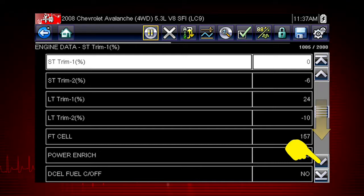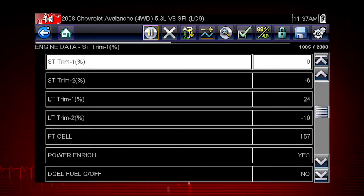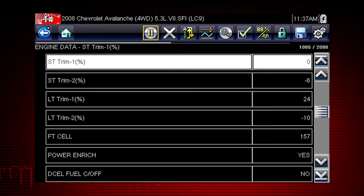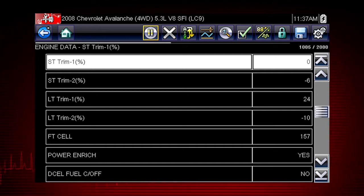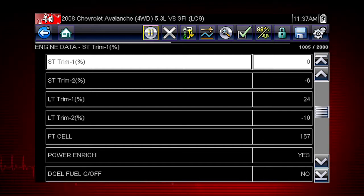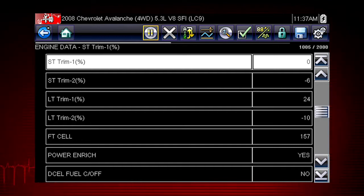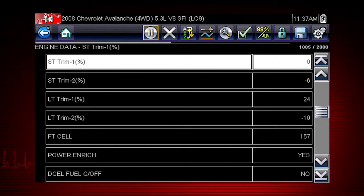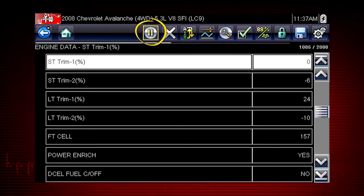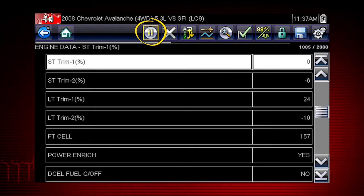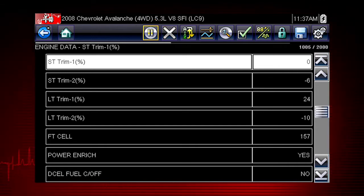The data is continuously recorded for all available data parameters. After 2,000 frames are recorded, new data is recorded and overwrites the oldest frames of data. The pause button freezes the data display for closer examination and review.